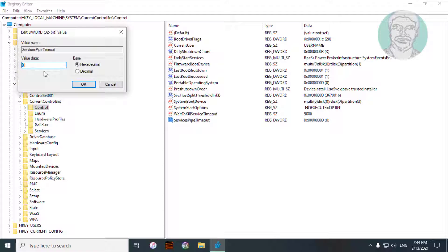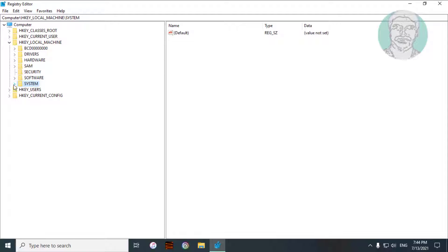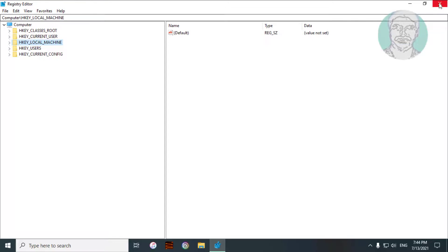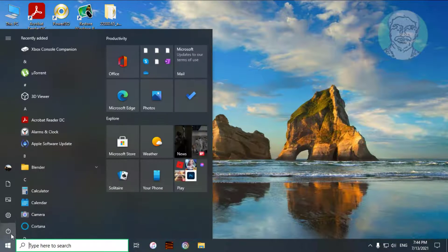Change the value data to 180000. Close and exit the Registry Editor, then restart the system.